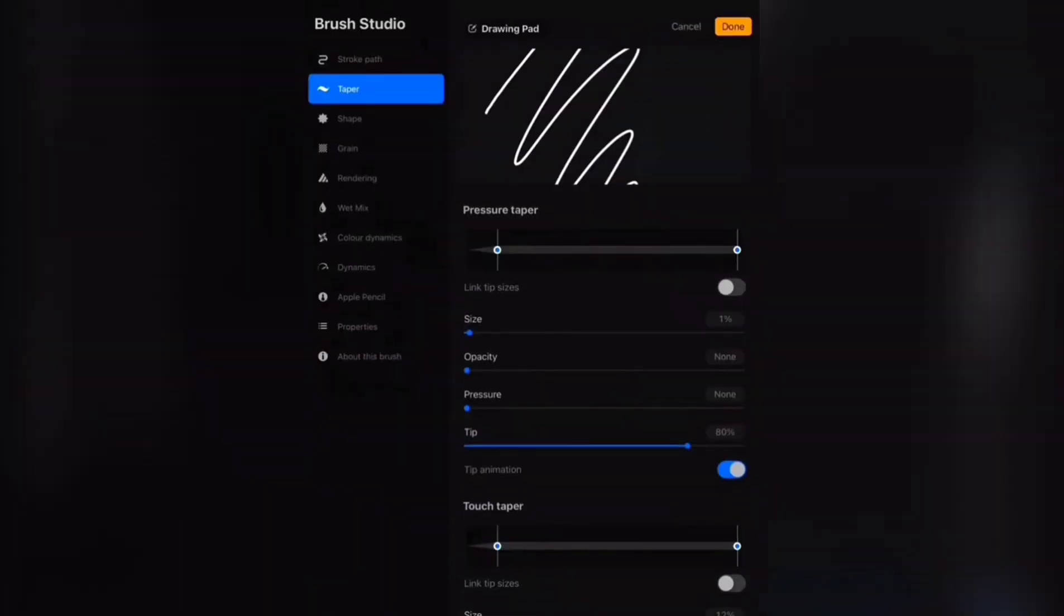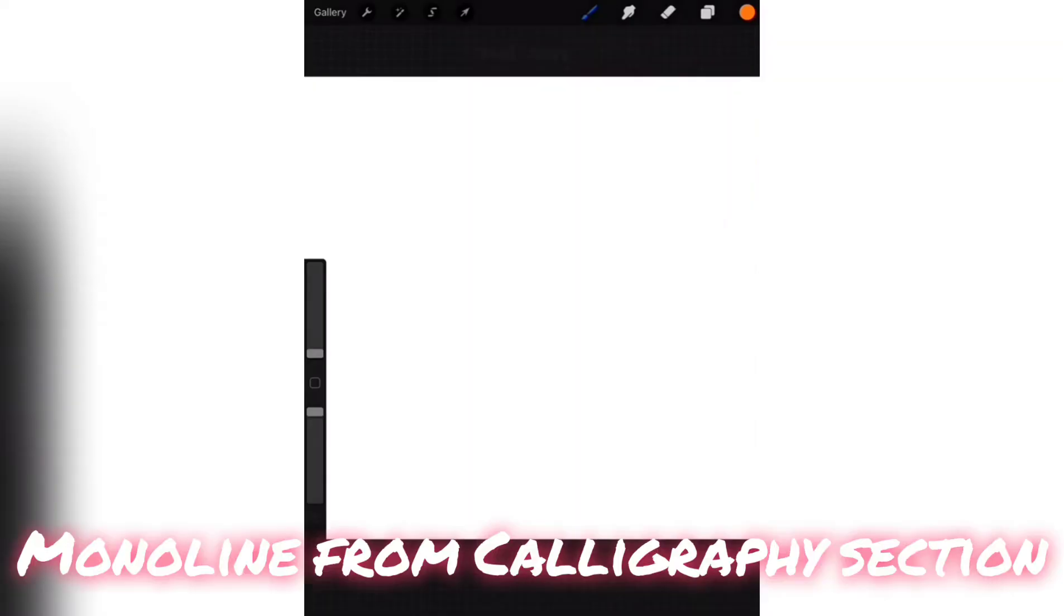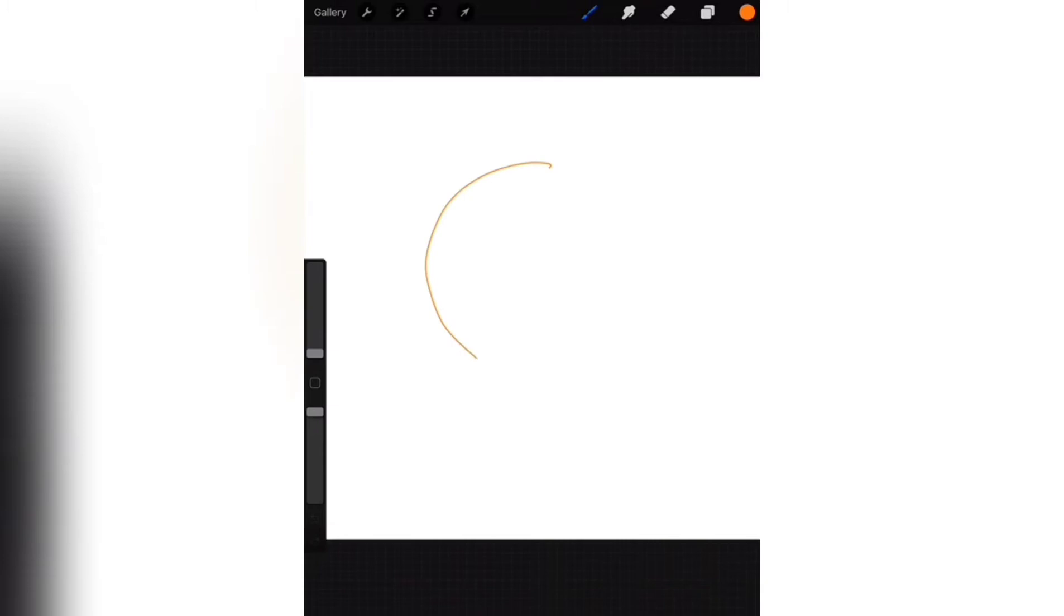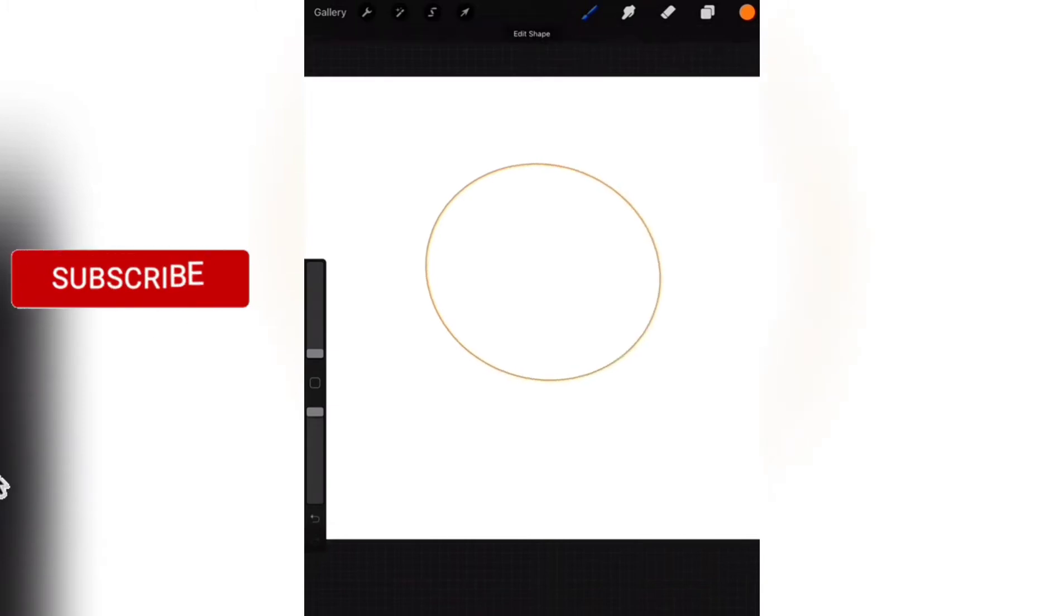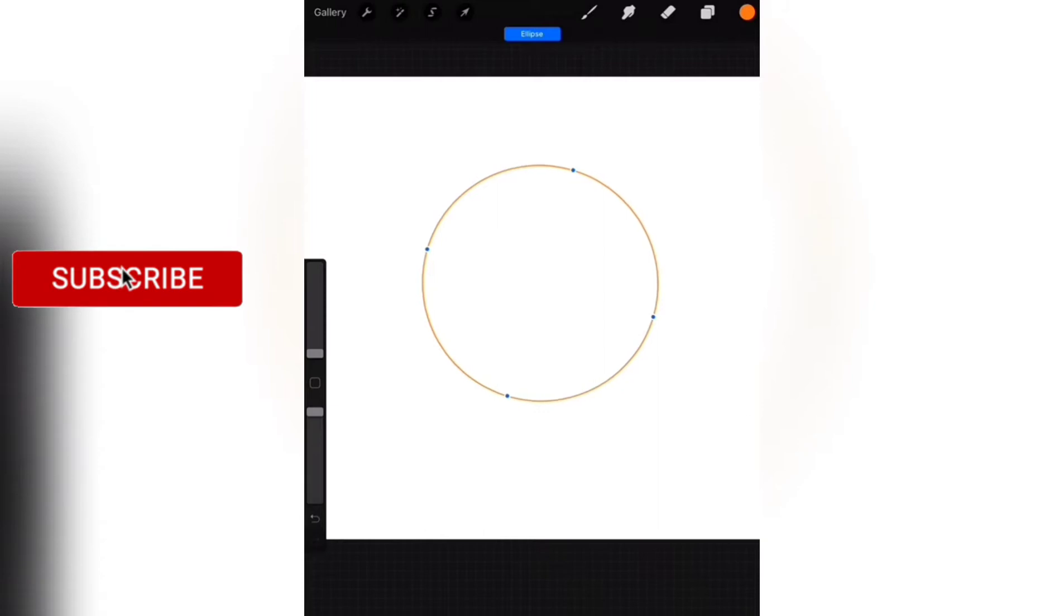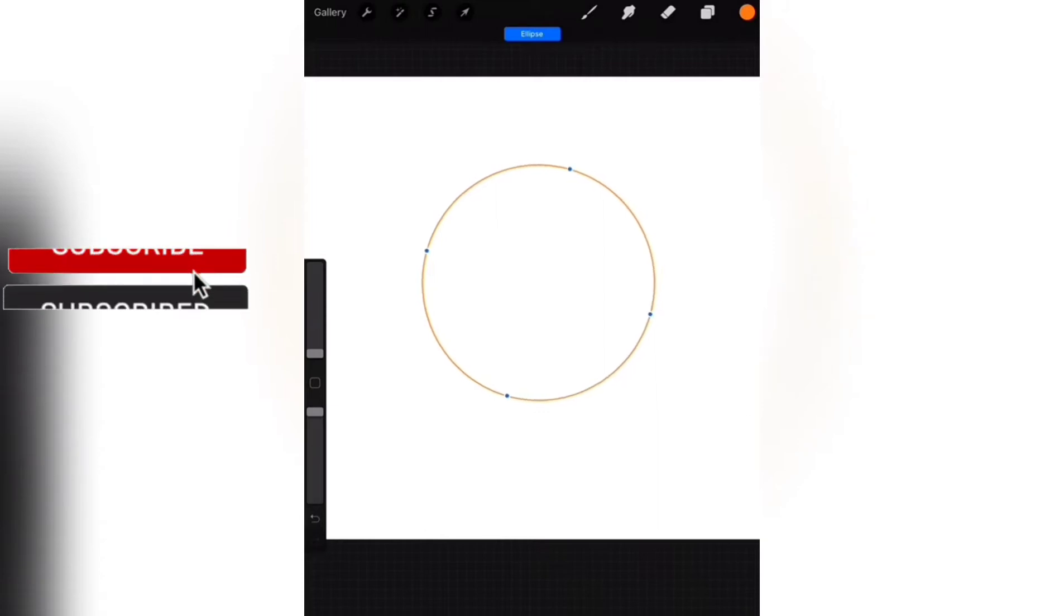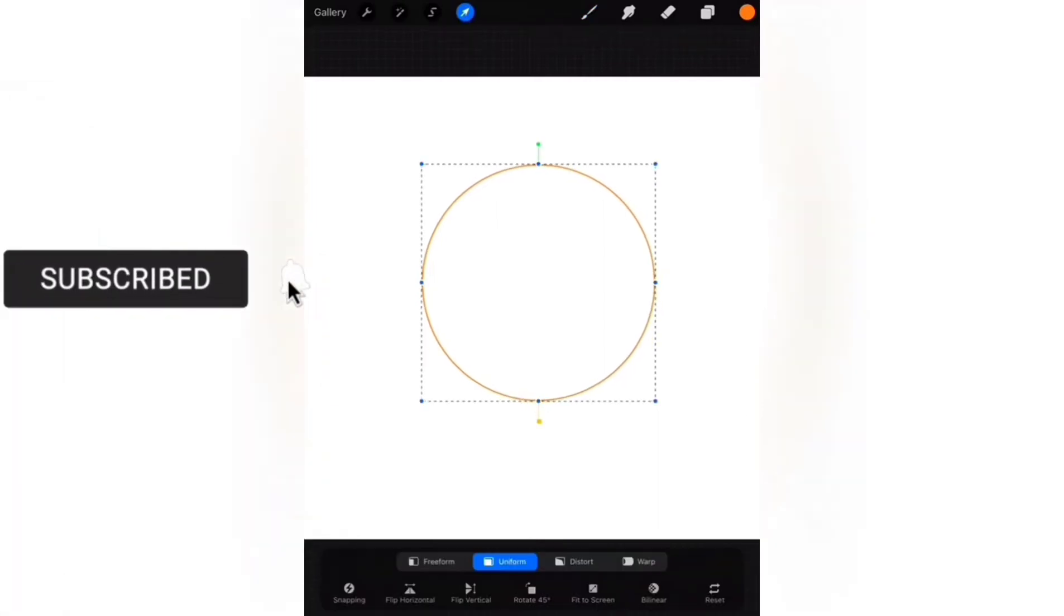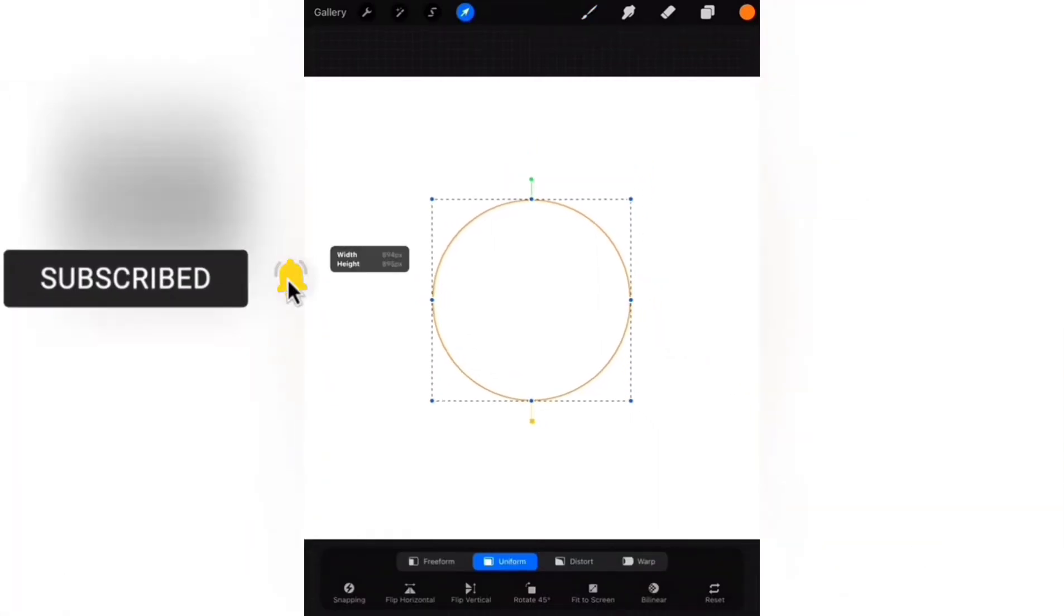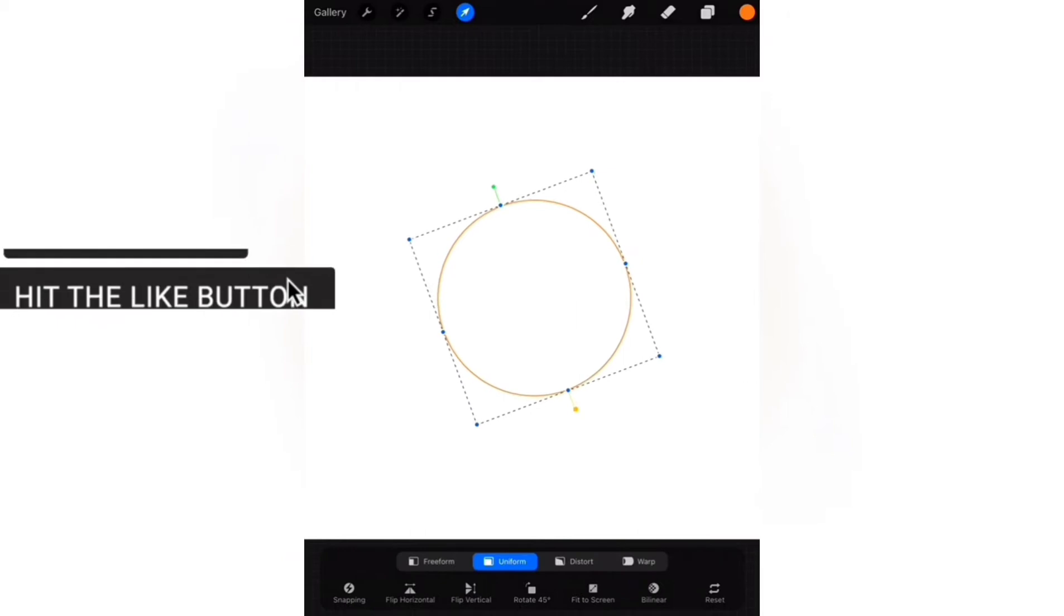From the brush library, select Mono line from calligraphy section. Draw a circle like this and hold on for 2 seconds for it to automatically be exact. And you can edit and adjust it as you want.